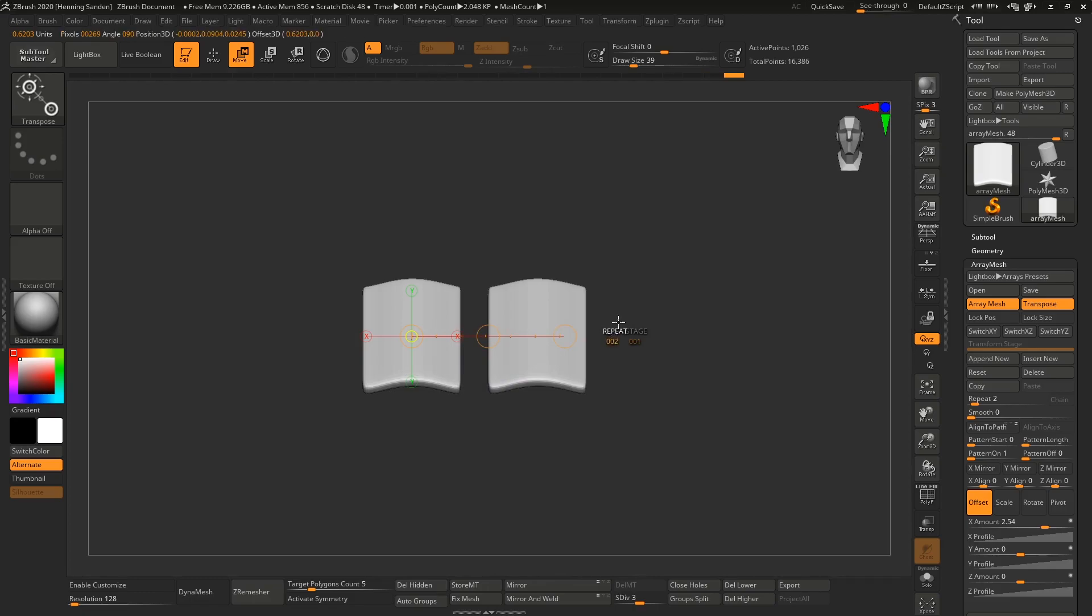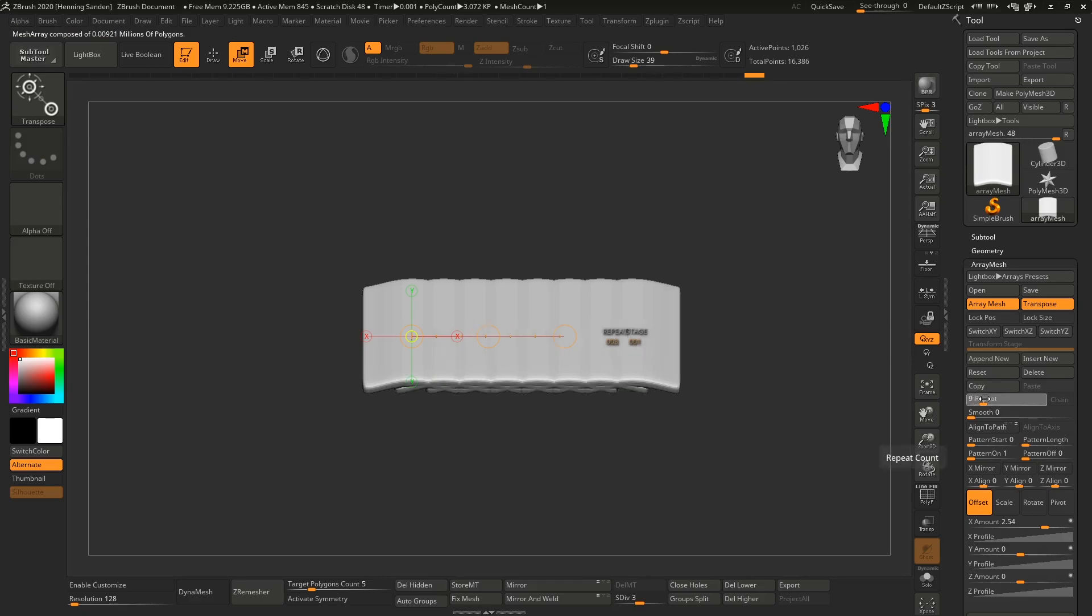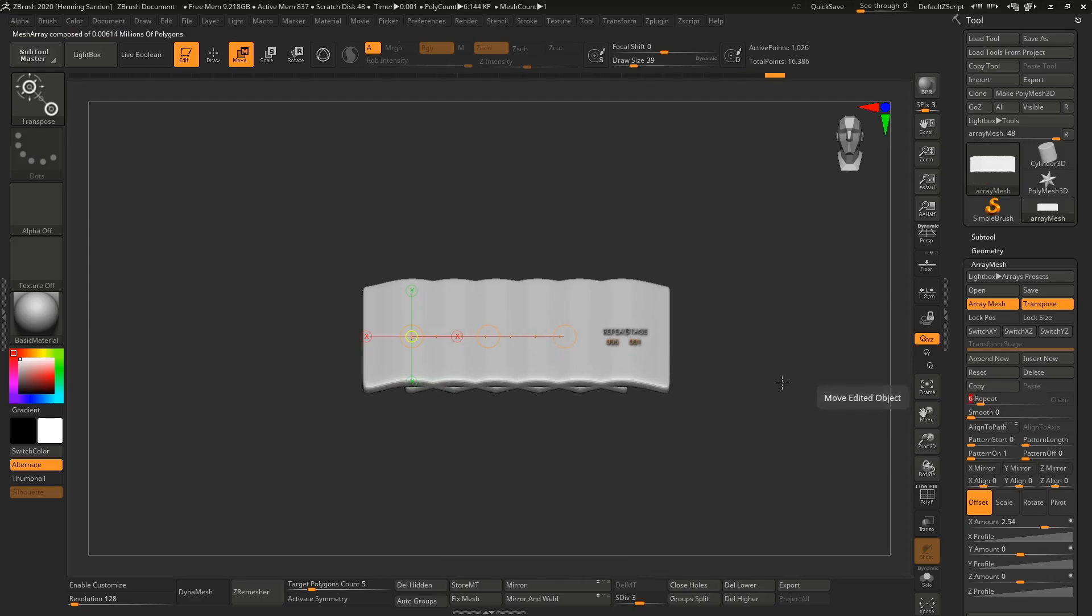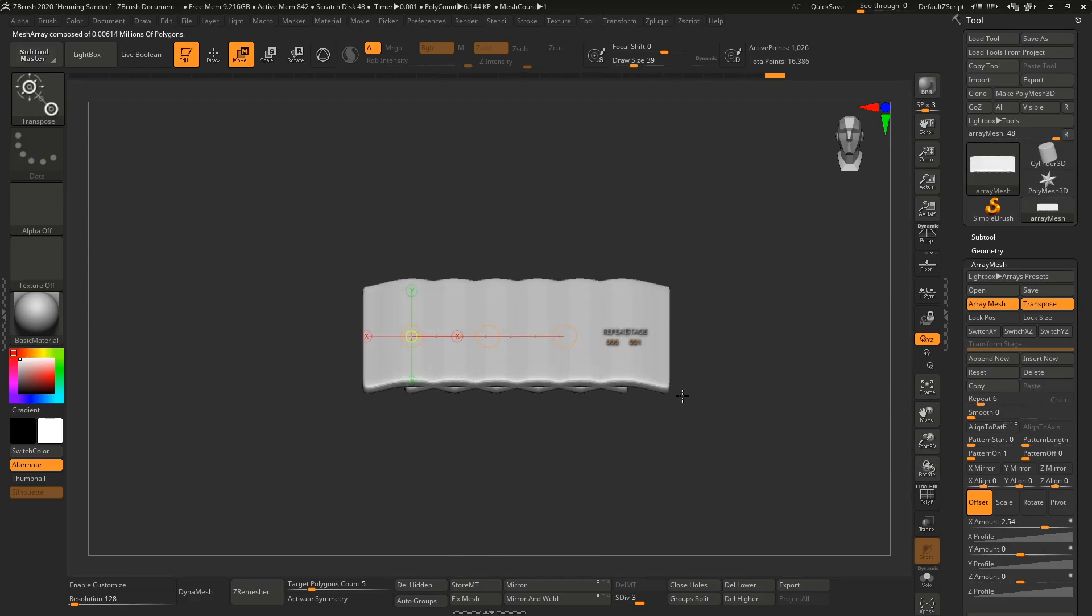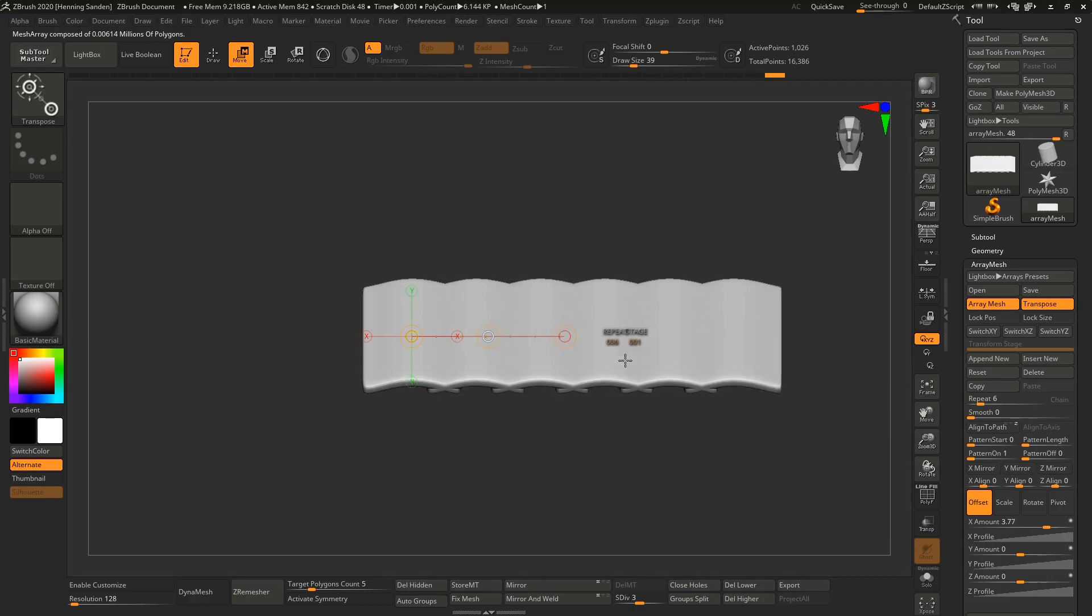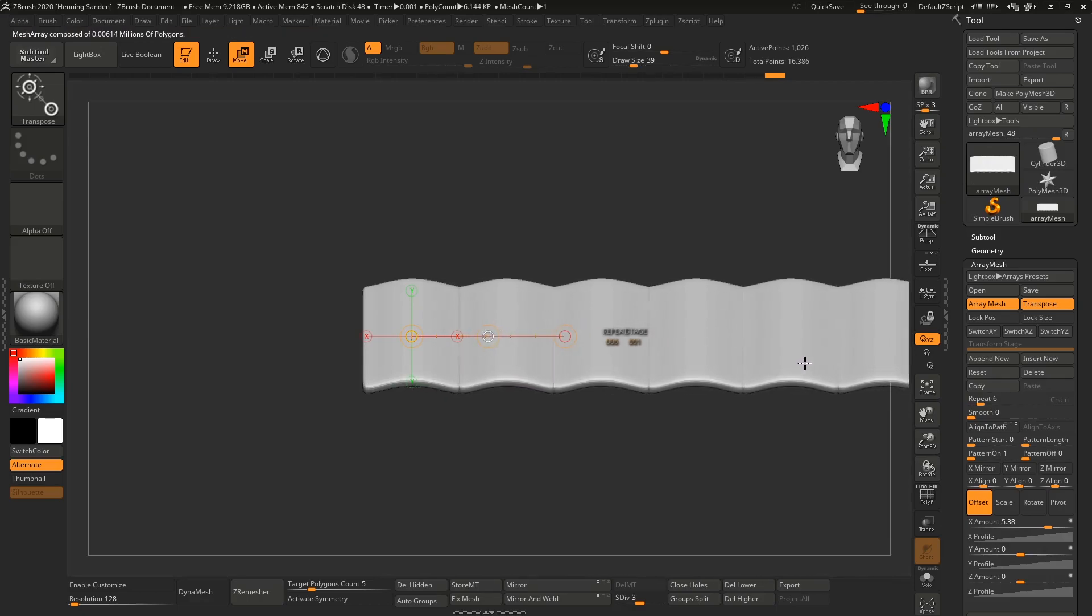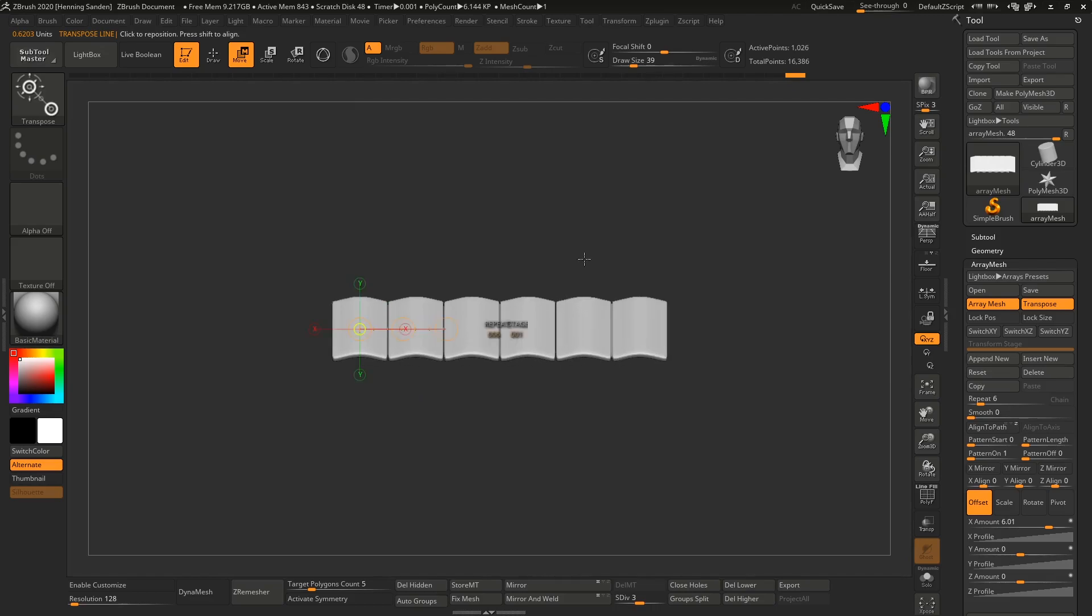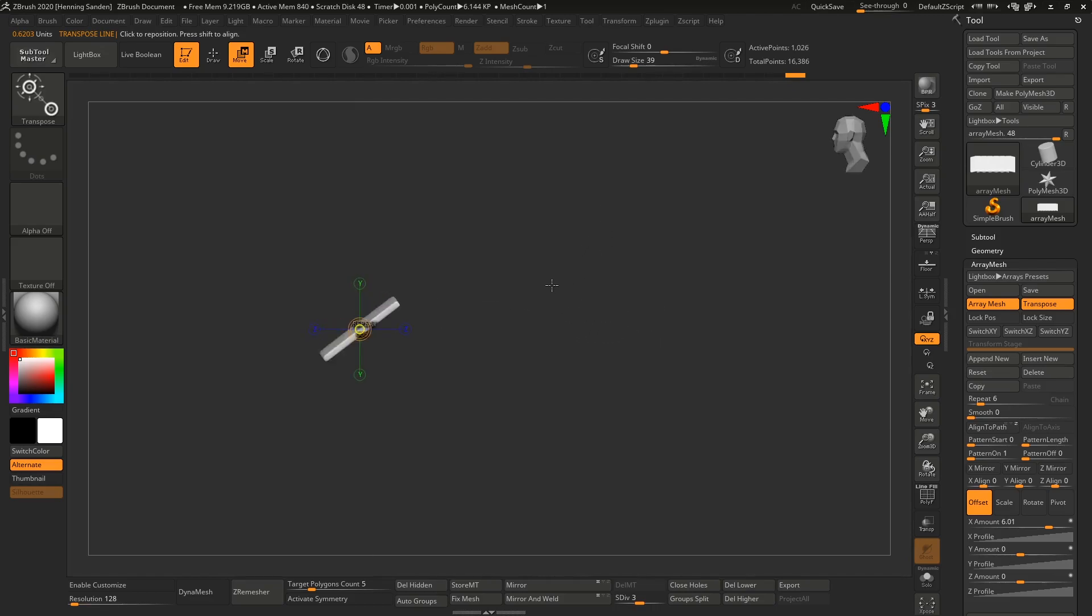Here you can see how many times you want it to repeat. If you click here and drag left to right, you can set the number of copies. Let's add six copies here, then hold the middle one and move it out. Now we have six copies of our roof tiles.